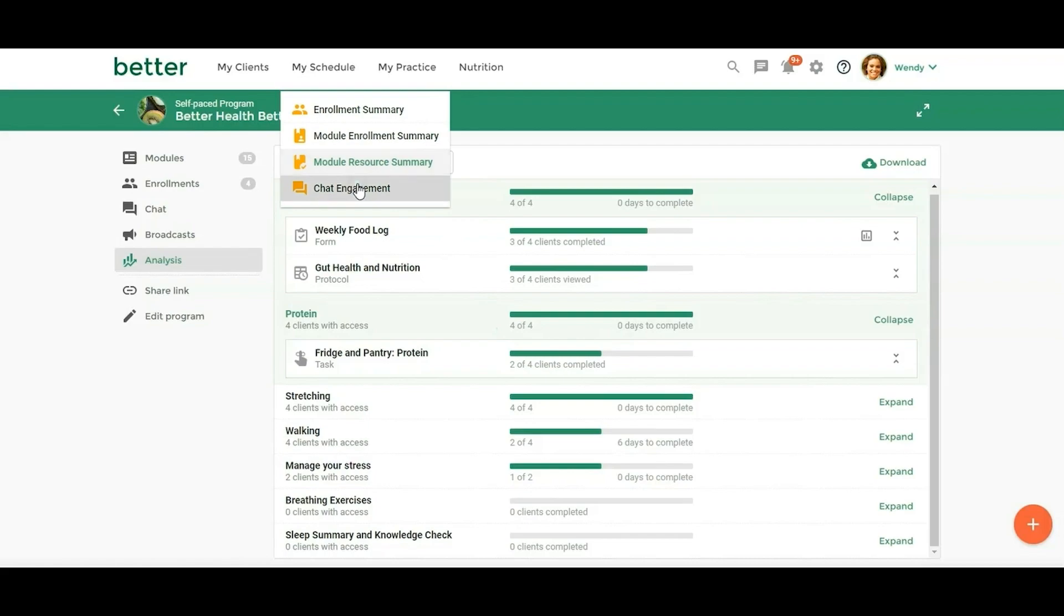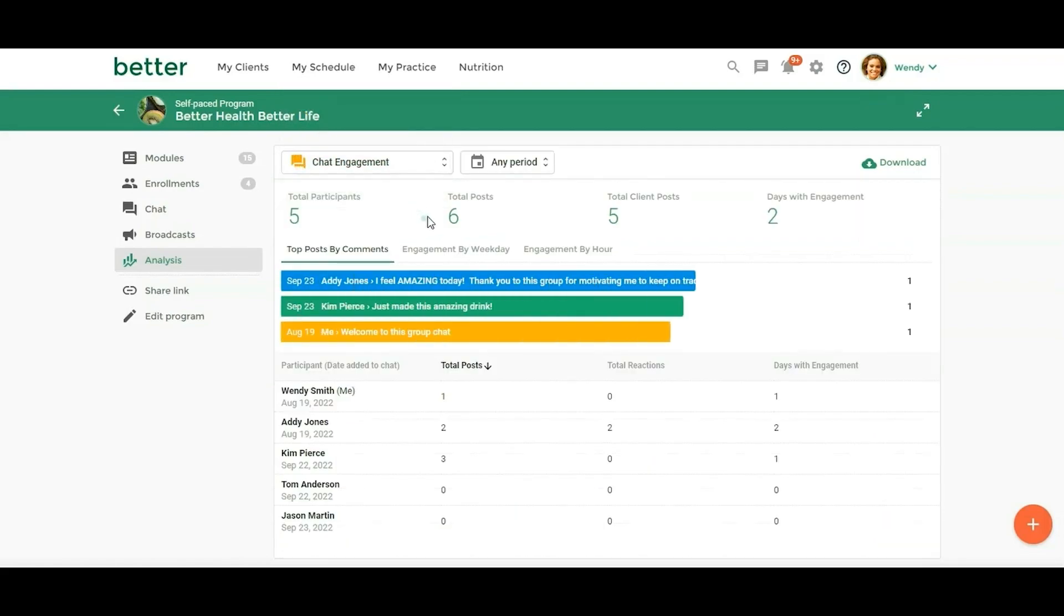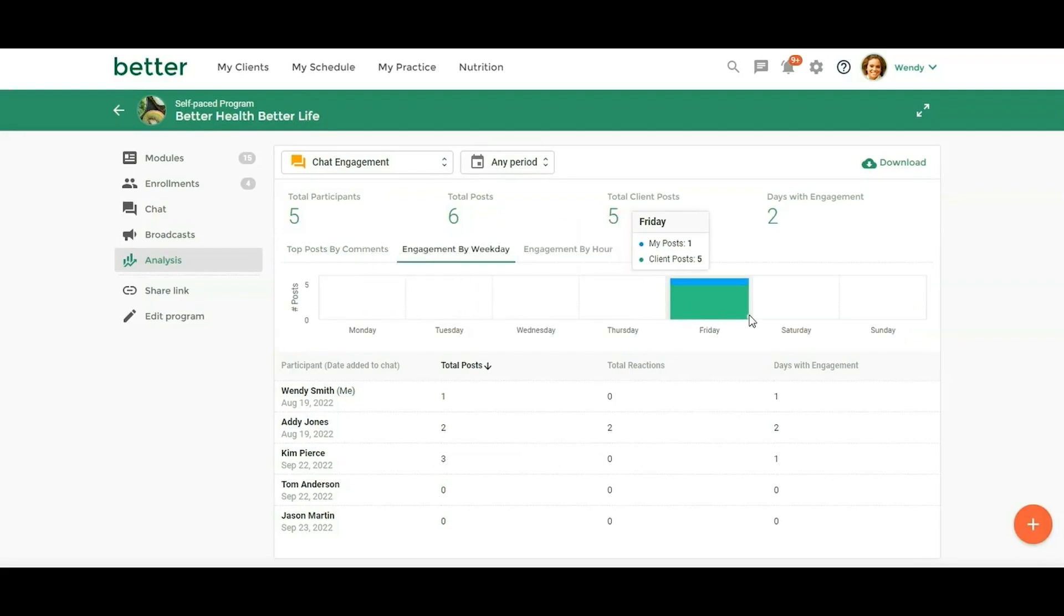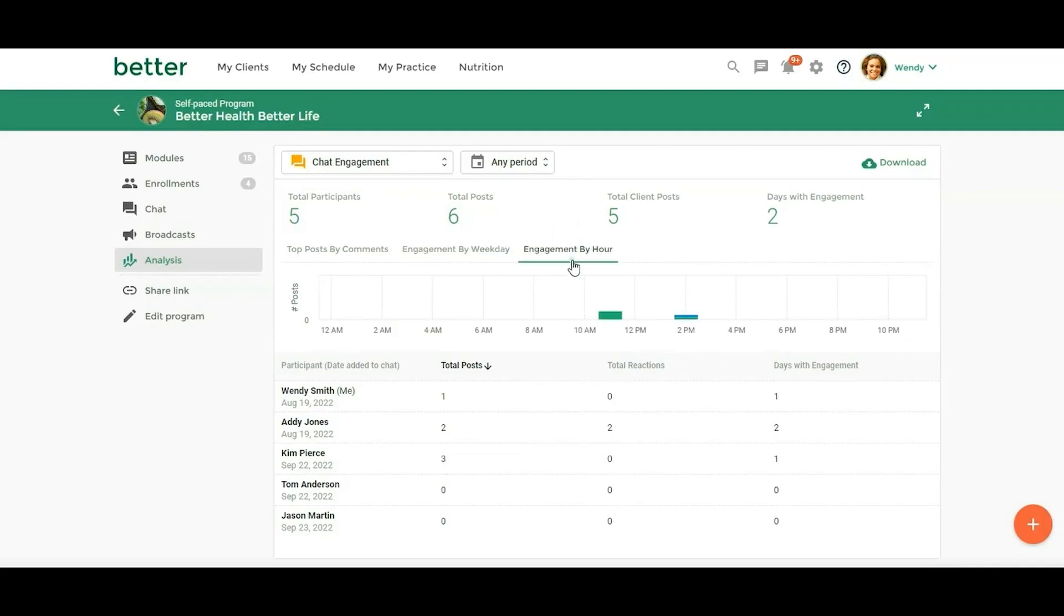So the last one, chat engagement, this is where you can take a look at the engagement in your group chat. So we can say there's five participants, including me, six posts, five client posts, two days with engagement, because we just started. So we can look at here the top posts by comments. So that we have three posts here engagement by weekday. So Friday has been the most engaged day and then by hour. So this can be helpful if you're doing like daily posts, what time of the day are most of the people going to see it or weekly post, what's the best day to post information so that everybody sees it.